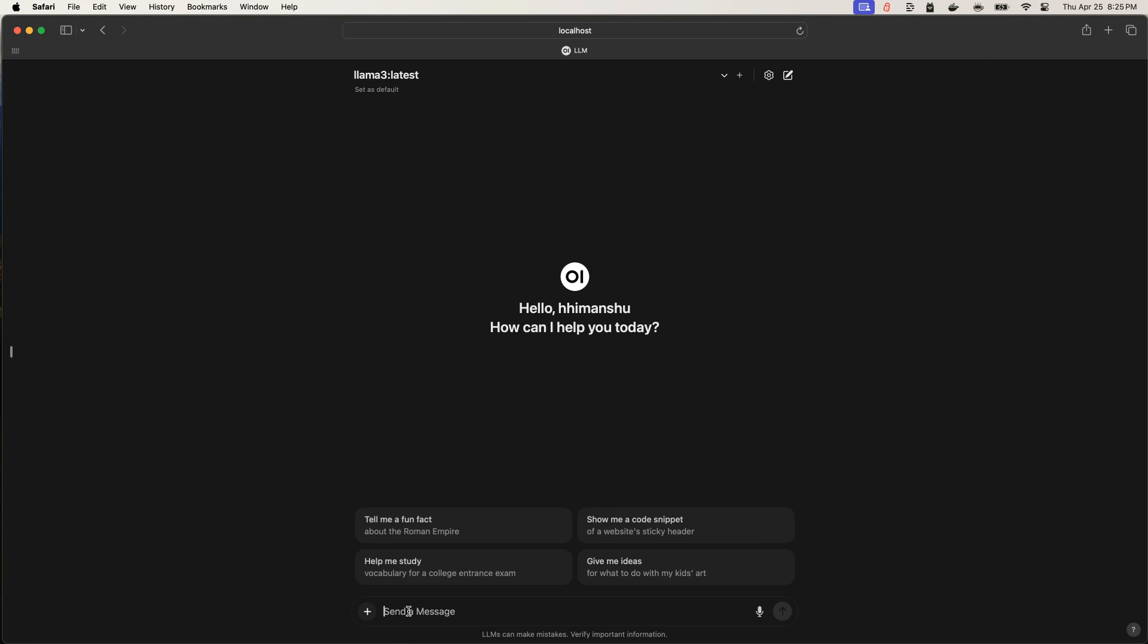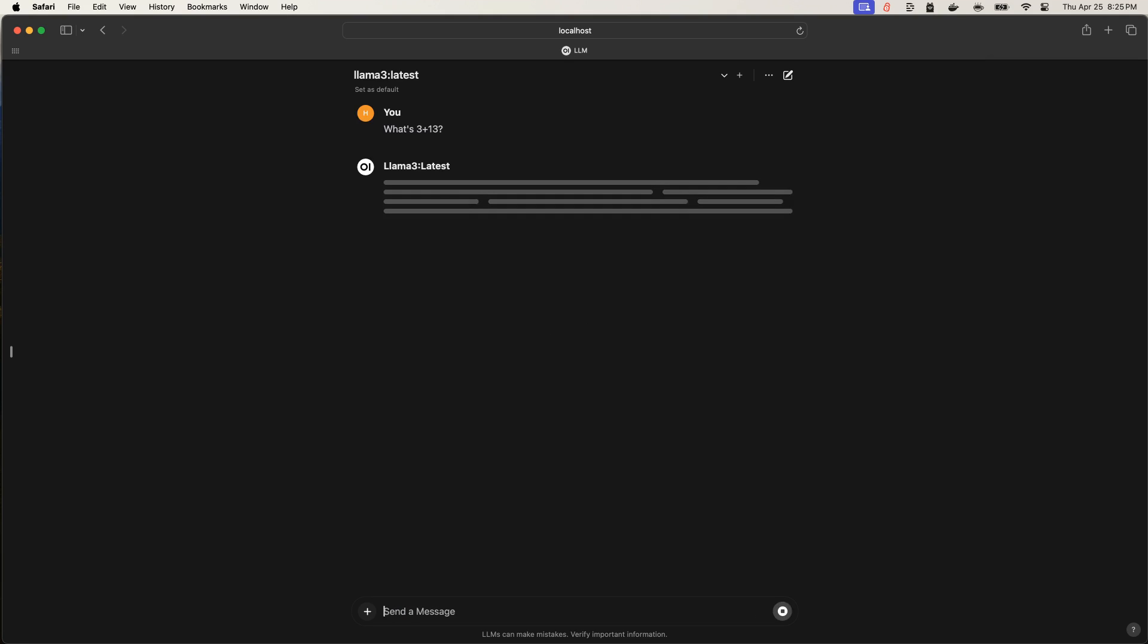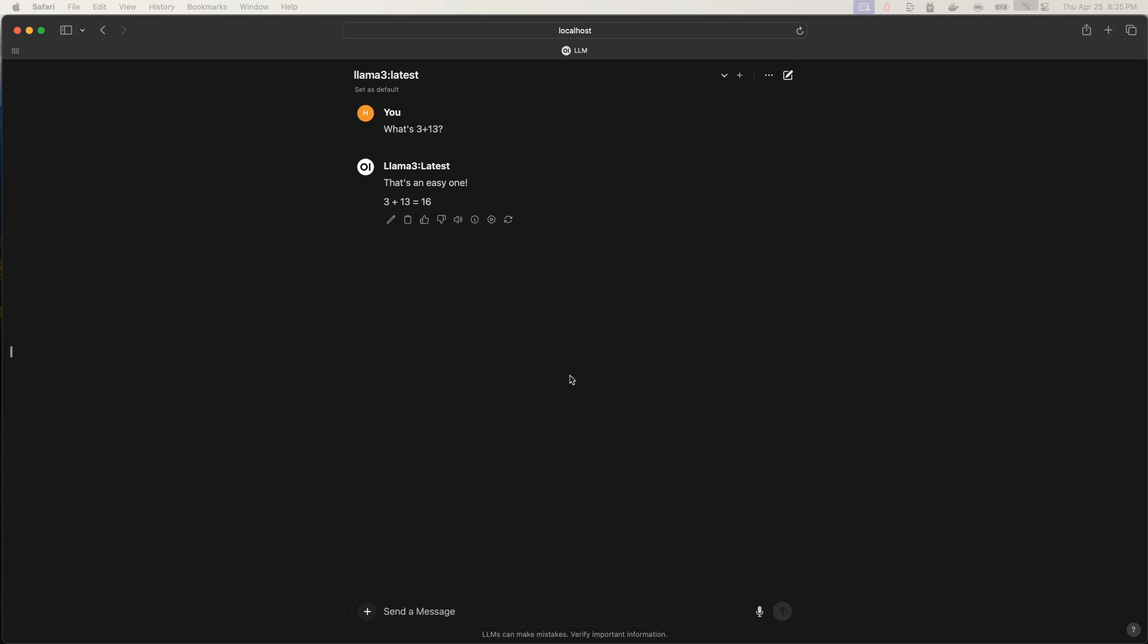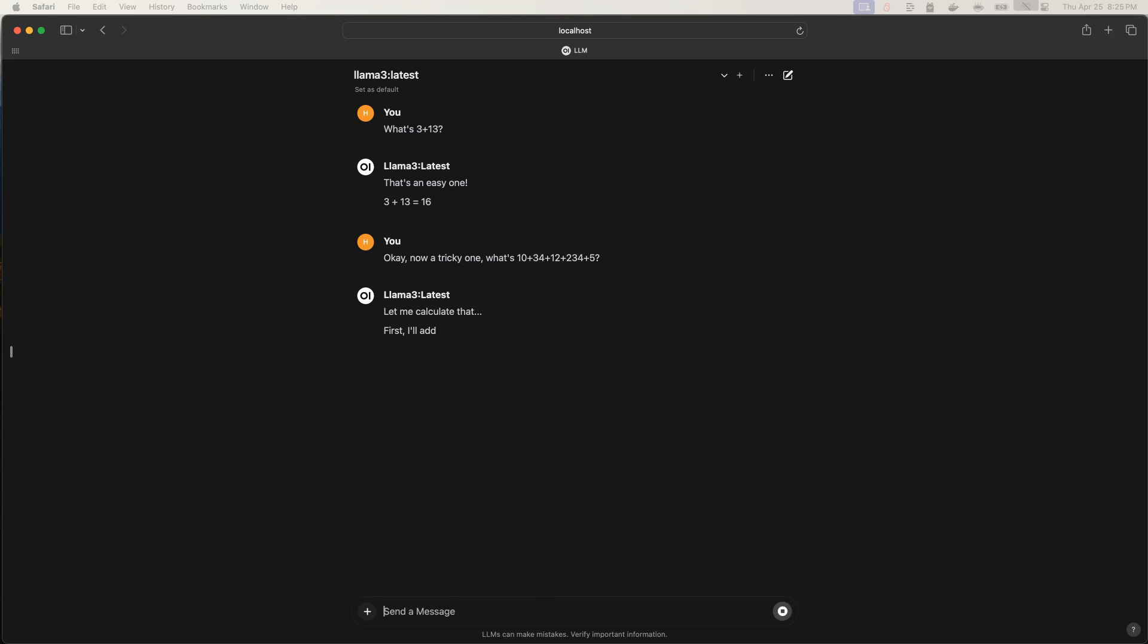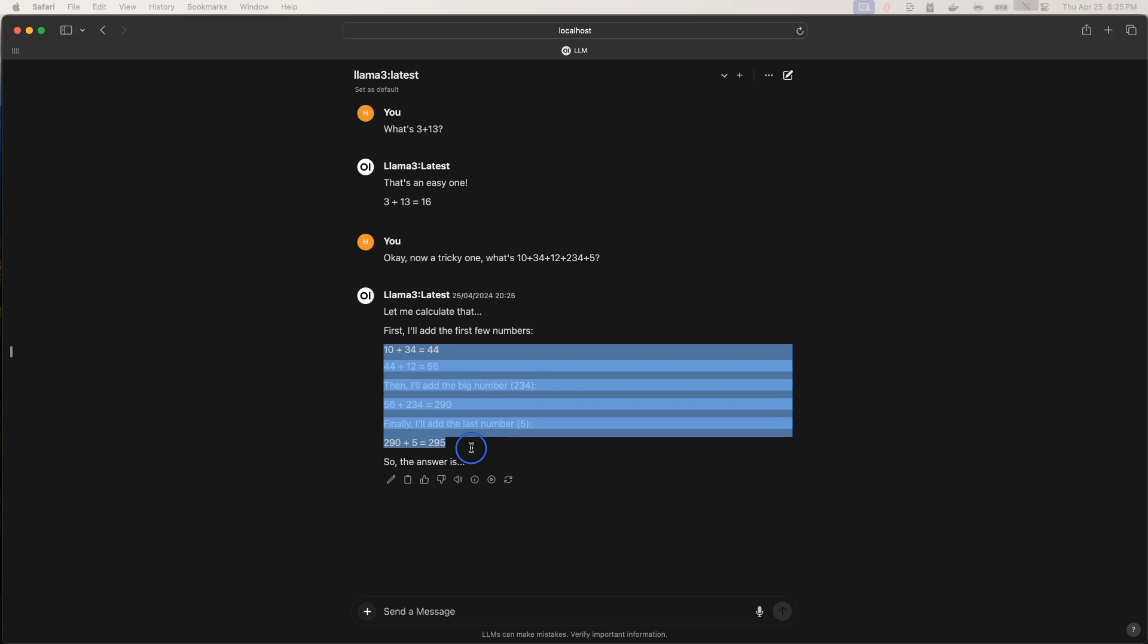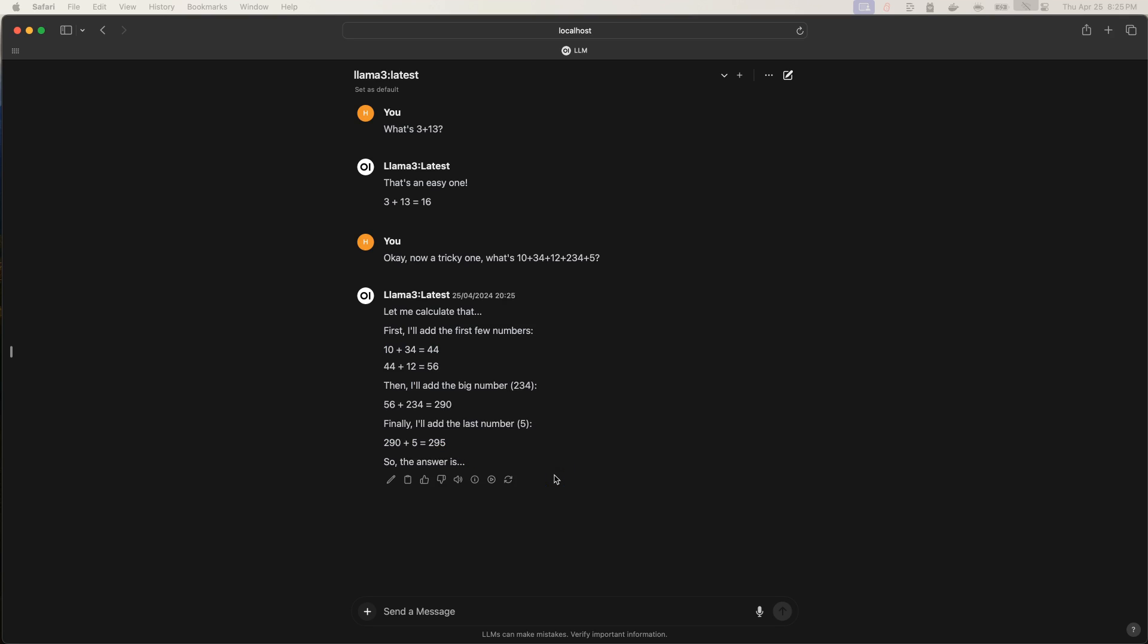So, I'll pick Llama 3 because the inference time is fast. And now I'm going to run the same commands that I ran on command line. So, I'll say, what's 3 plus 13? And here we go. That's an easy one. It's 16. Now, does it work offline? So, let's take my machine out of internet and then say, okay. Now, a tricky one. What's 10 plus 34 plus plus plus D plus 5? Let's see what it has to say. Oh, nice. So, what it did is, it's showing you the calculation one by one on how it calculated that. Now, that's pretty fantastic because it showed you all these steps. And the best thing is, it's working completely offline.